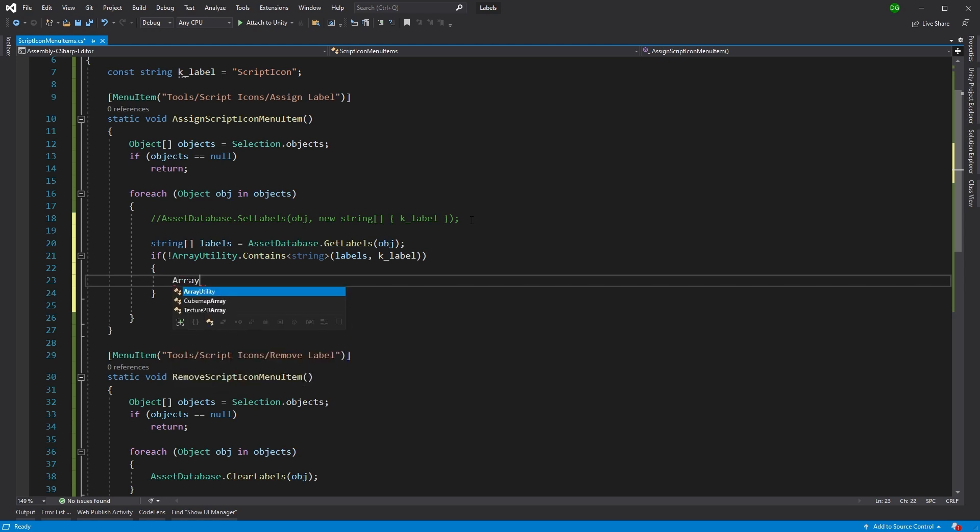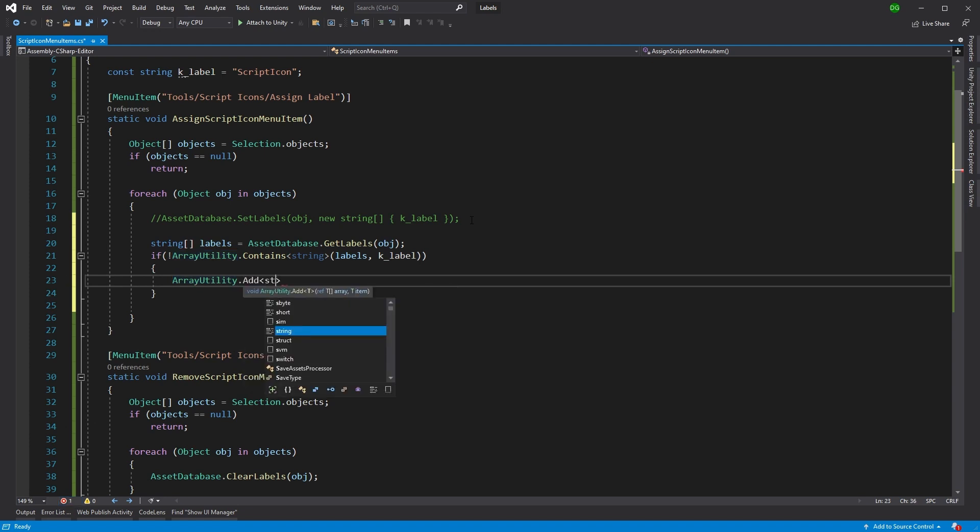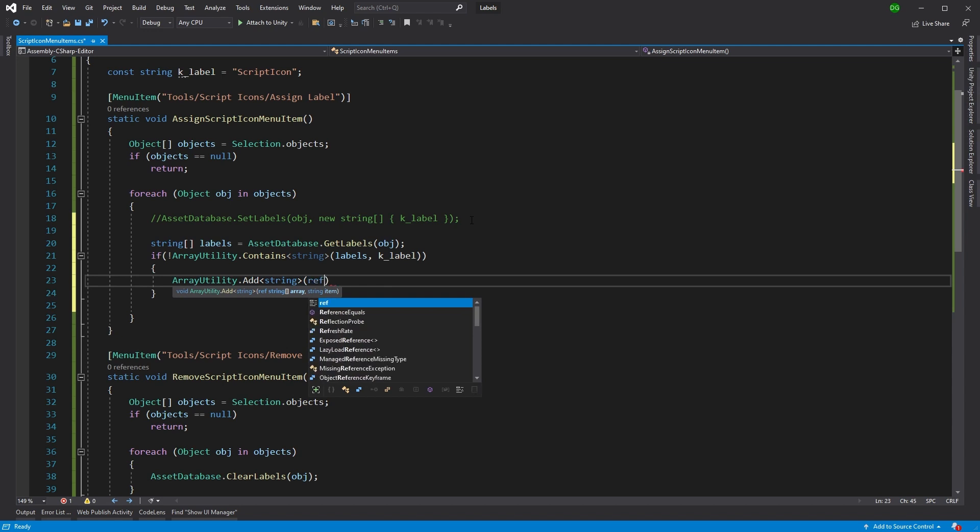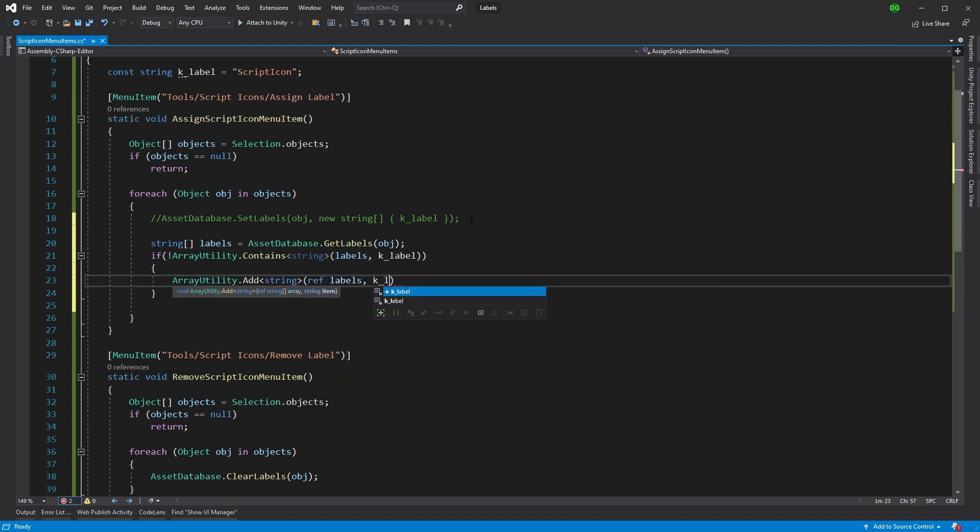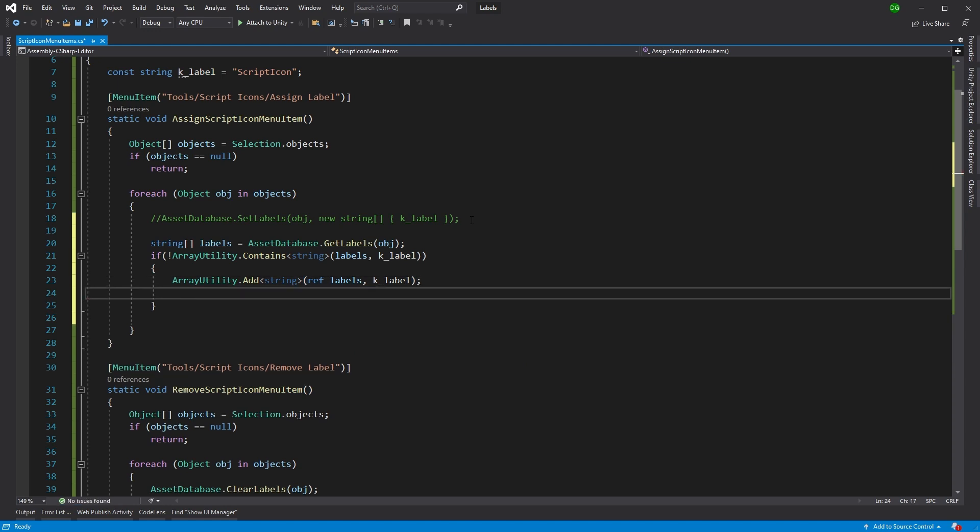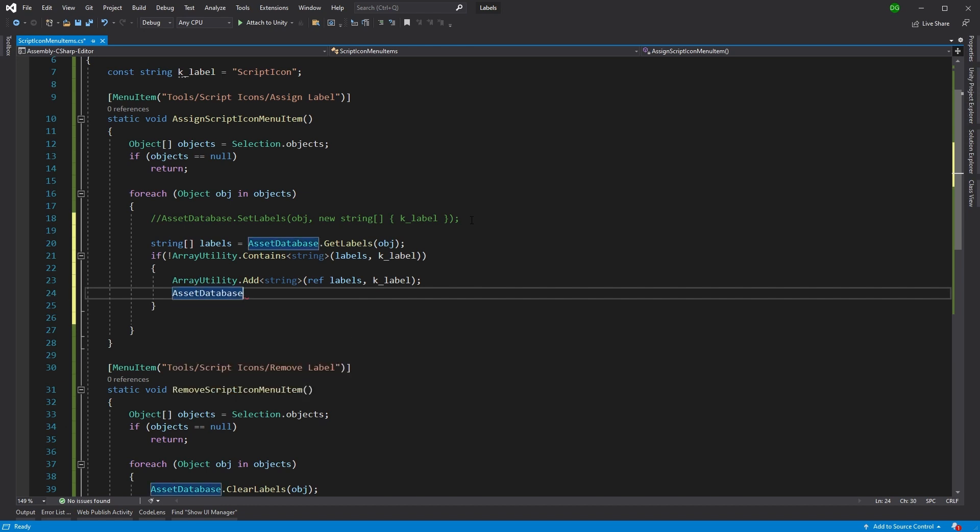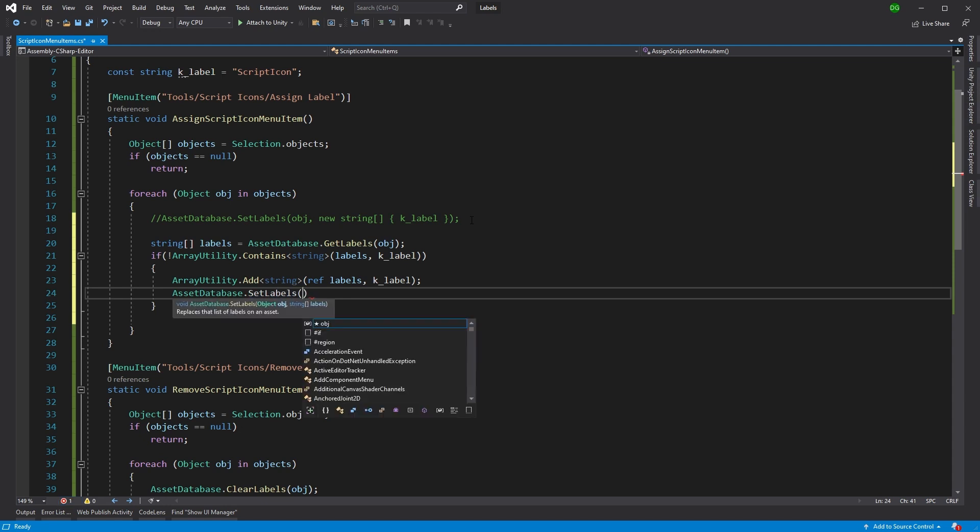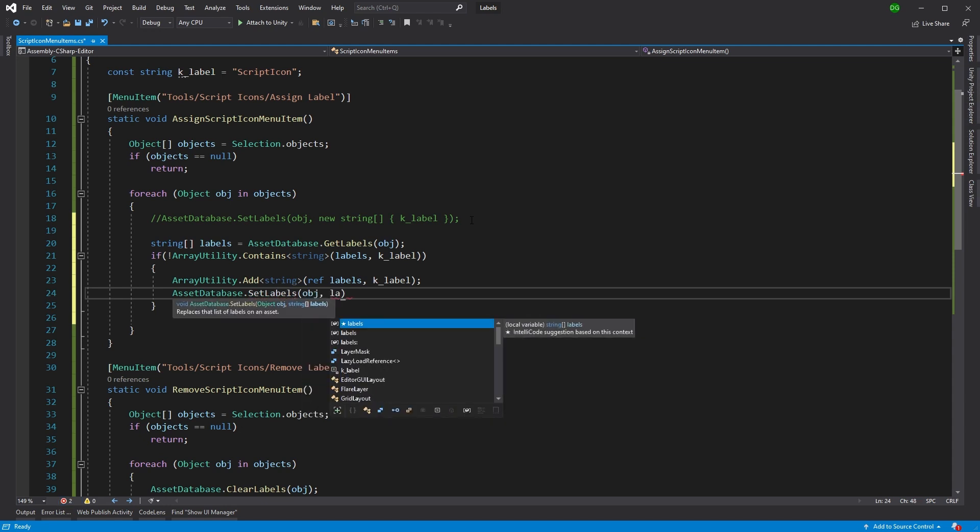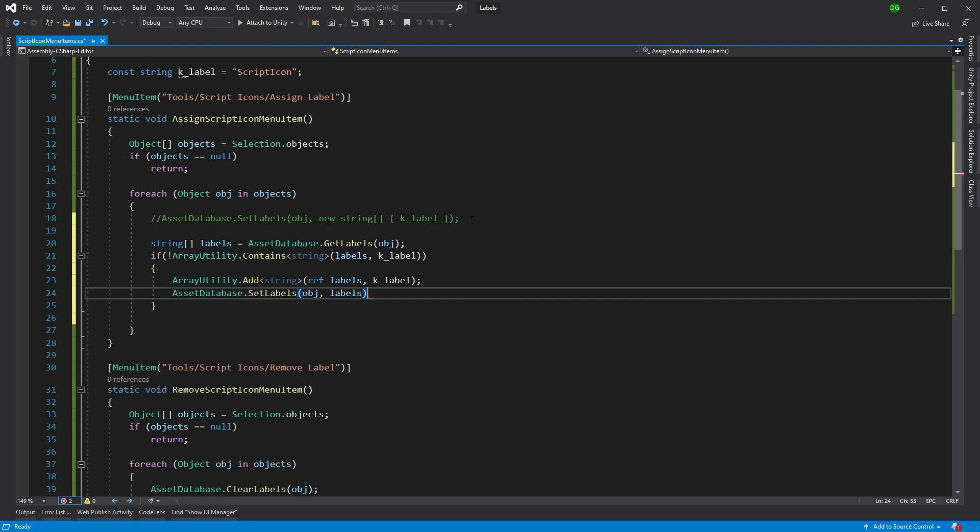Well, if it doesn't contain it, then we'll add it to the labels that exist. So add string reference the array. There we go. We're adding the label to the array. And then we just want to do the same thing we've done before. Set labels. And in setting our labels, we're going to use our object and our labels. There we go.